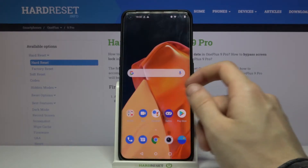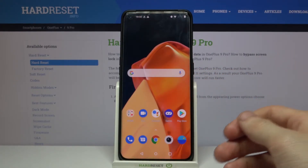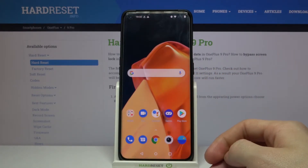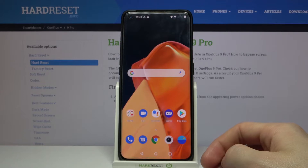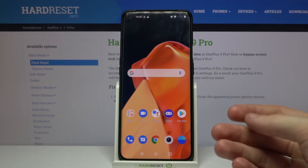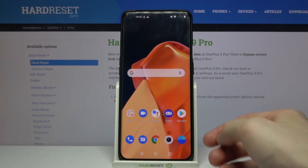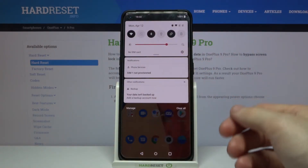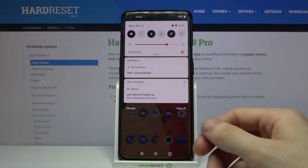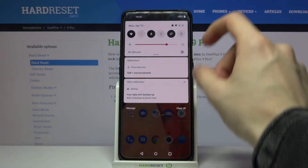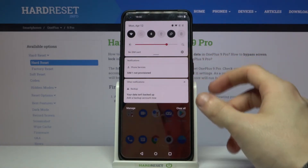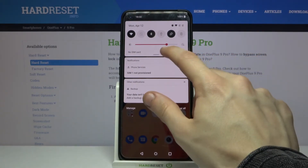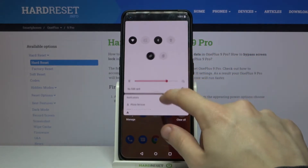First, you have to open the notification menu. You do that by swiping from the top to the bottom, like this. Now, you have to expand this little menu at the top, like this.